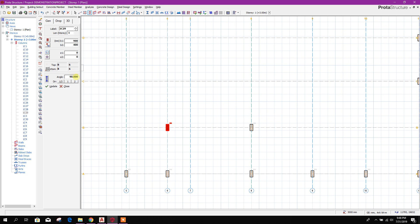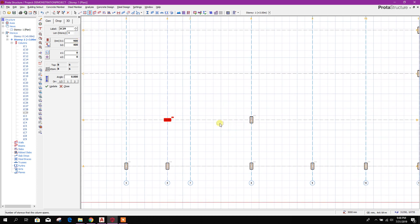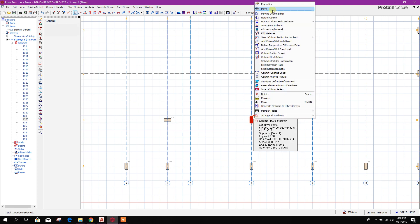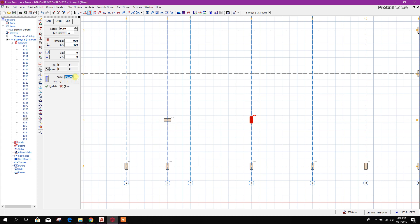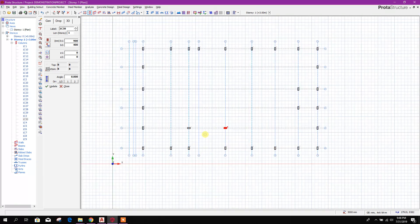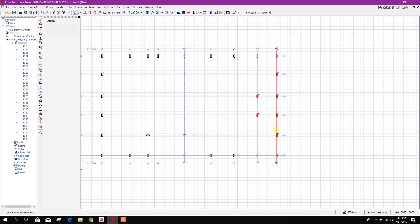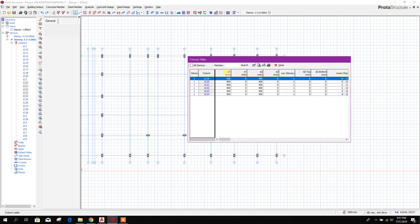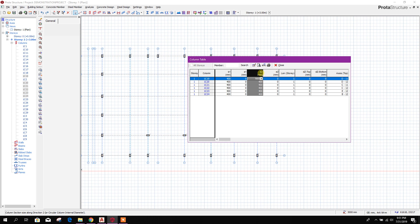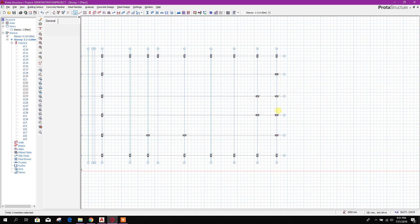We can change the column properties to 0. We can select multiple columns — select all of them, then right-click properties. Here we can select them, then press the dimension 400, press Enter, then here 900, press Enter, so all will be changed. Now close. We can see that all directions have been changed. Now these are our columns.